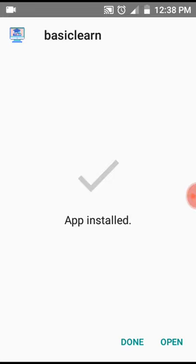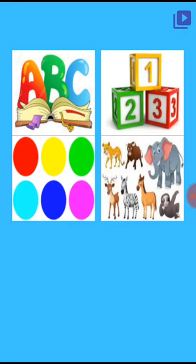This is Basic Learn, an application to help kids learn the alphabet, to count, the colors, and animals. So we are going to teach the alphabet. I have to tap on the ABC.